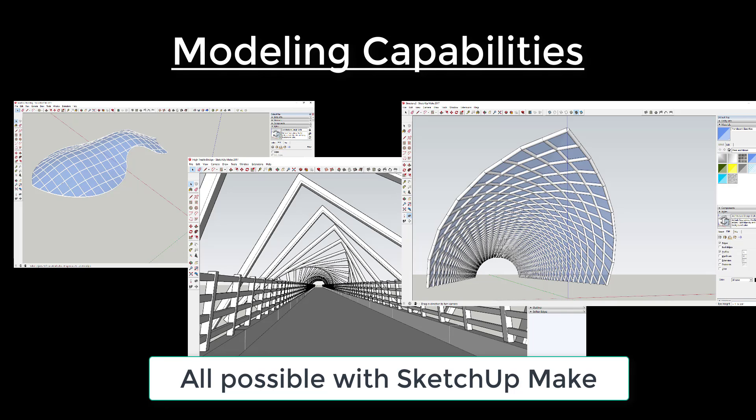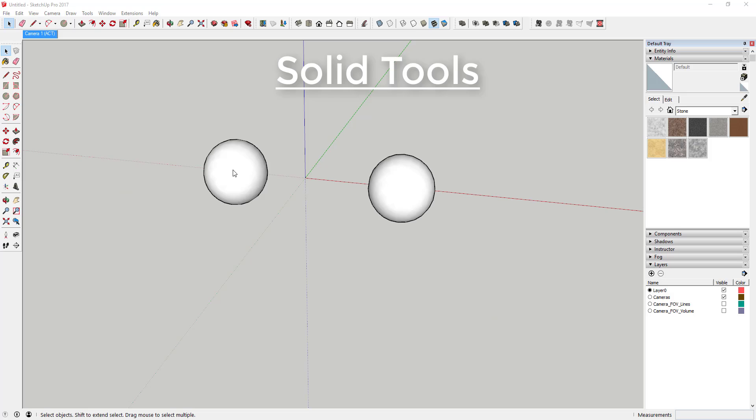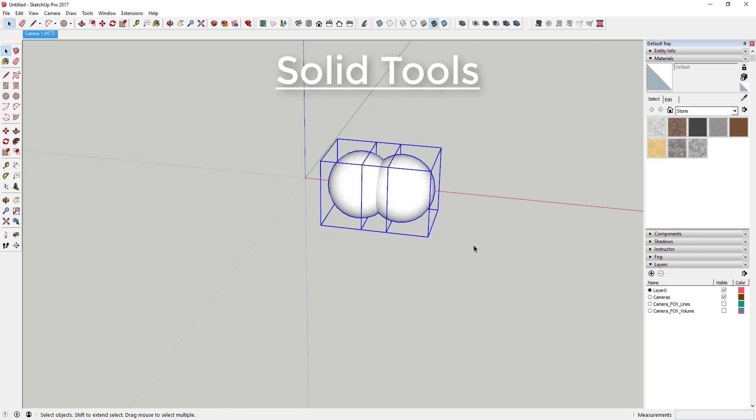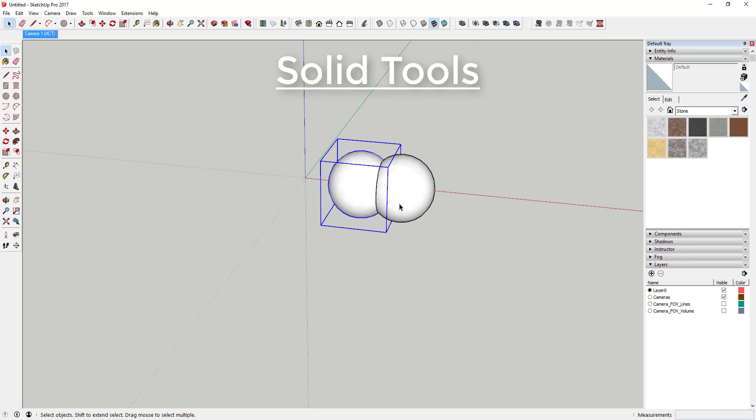SketchUp Make, which is the free version, contains most of the modeling tools and capabilities of SketchUp Pro. There's a few exceptions. SketchUp Pro contains solid tools, which is a set of tools designed for working with solid objects.